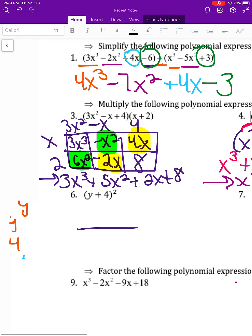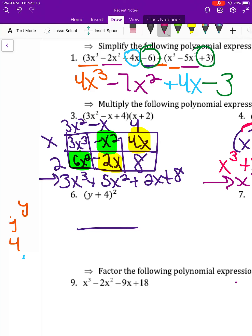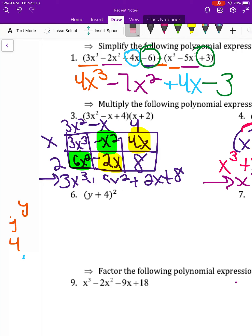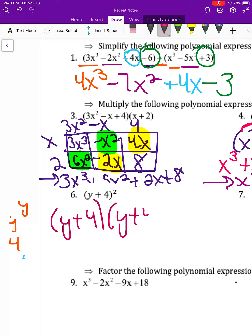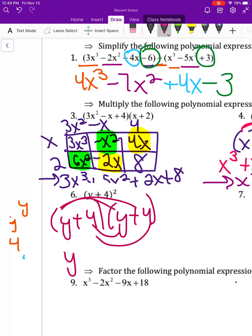For number six, y plus 4 squared does not mean you can just distribute the exponent. It means you have y plus 4 times y plus 4. Foiling that out gives y squared plus 8y plus 16.